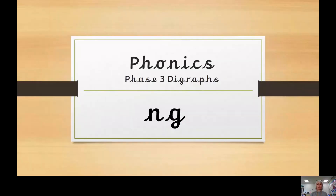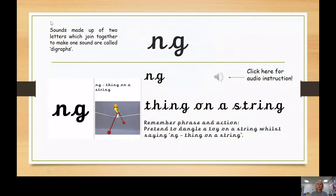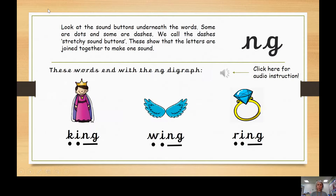So our PowerPoint today is all about our digraph NG. I'm going to share my screen with you now. So here it is — our digraph NG. You've probably heard me say before that sounds made up of two letters that join together to make one sound are called a digraph, and this is our digraph NG. Thing on a string — there's our little picture to help you.